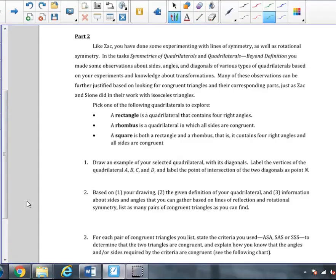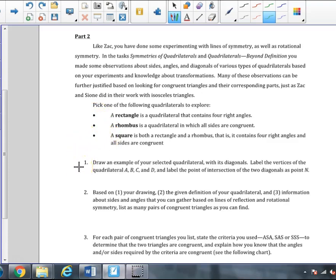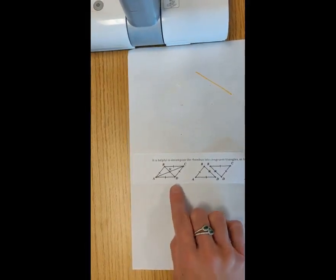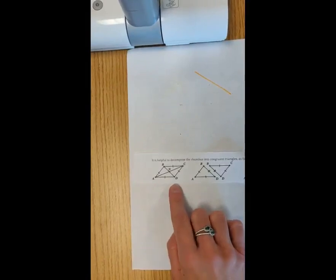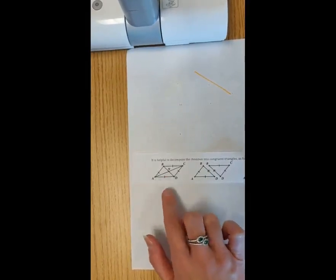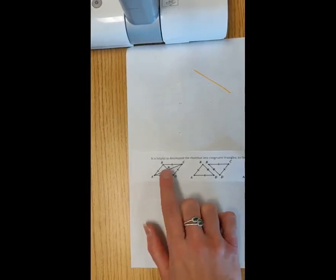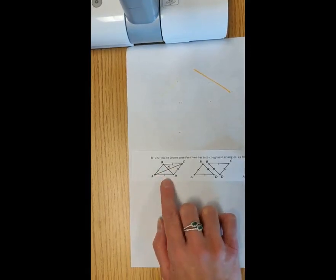In Part 2 of this lesson, we were asked to pick one of the following quadrilaterals to explore: a rectangle, a rhombus, and a square. We were given definitions of each of these three quadrilaterals. We were asked to draw an example of the selected quadrilateral along with its diagonals and label the vertices. The first quadrilateral we looked at was a rhombus, which by definition has all four congruent side lengths. We drew tick marks to demonstrate that all four side lengths were congruent.